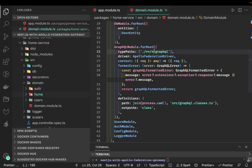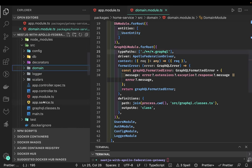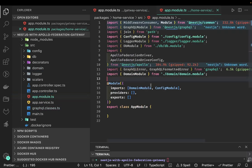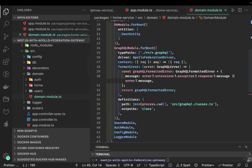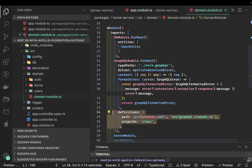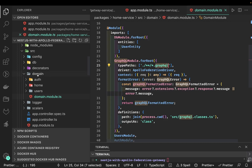Let's check the existing code first. These are the GraphQL classes; this is our app module which imports the domain module. Inside the domain module we use GraphQL module dot forRootAsync, passing the context and using the Apollo Federation driver. In the source we generate a graphql.class.ts file and it looks for all dot graphql files inside the domain subfolders, because those contain the schema files like home schema and home facility schema.